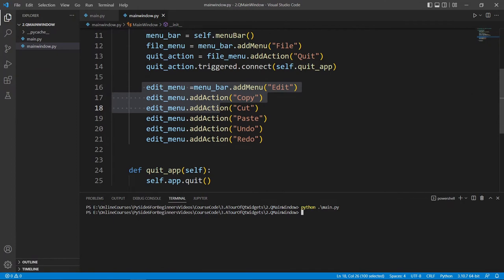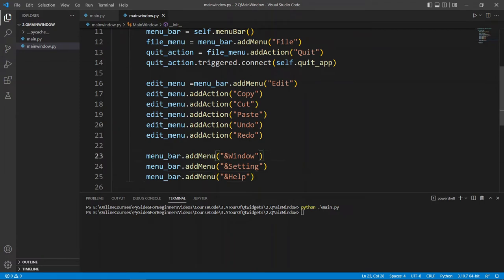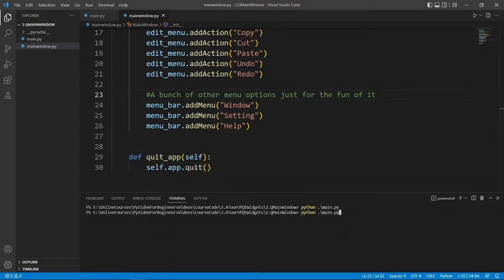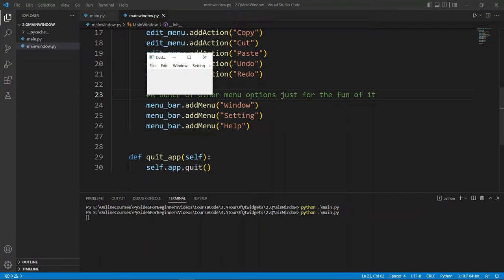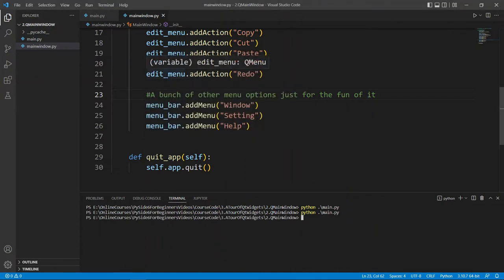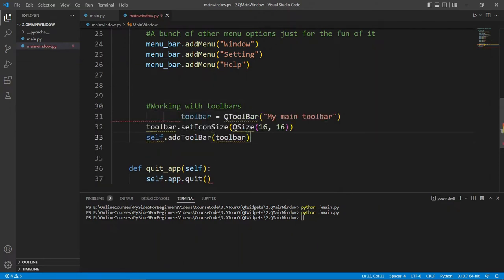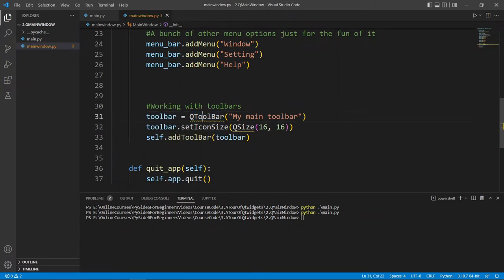Let's add a bunch of other menus to make this more interesting — Window, Settings, and Help. If we run we can see these showing up in our user interface. Now you know how to work with menus, menu options, and how to respond when a menu option is triggered. Now let's focus on toolbars. The first thing is to create a toolbar object and set a few properties on it.